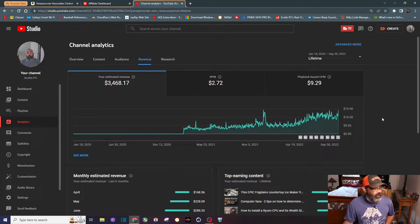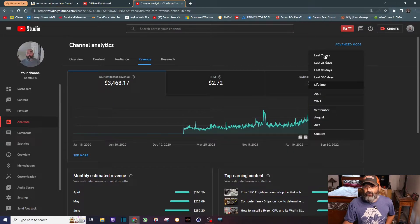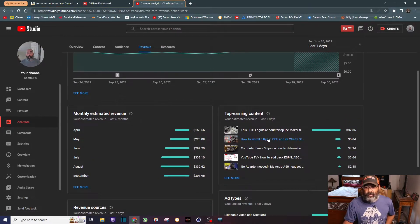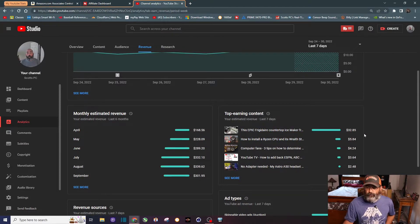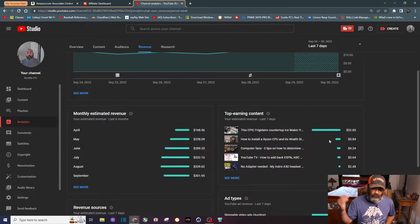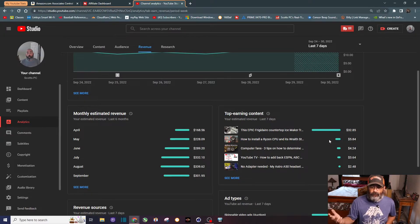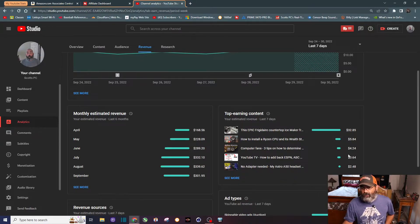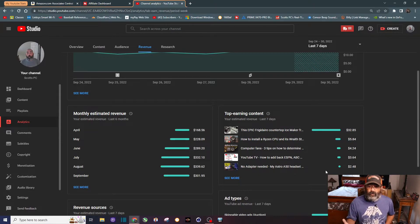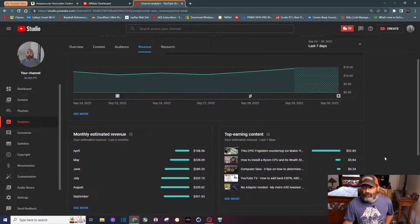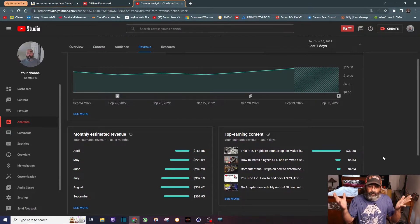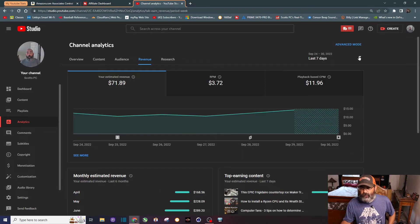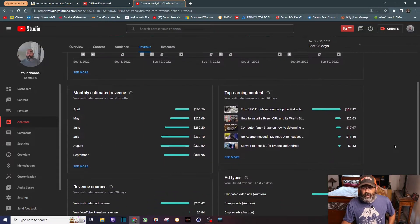If we do the lifetime of that we're at almost 3,500 dollars. Let's go ahead and look at the top earning content. Last seven days, you can see that ice maker, about 30 bucks. It just totally outpaces all the other videos I have - the next closest is five dollars and 84 cents, so about six times as much as the second place video. Now I have over 440 videos in my library trying to help make that Google AdSense money.